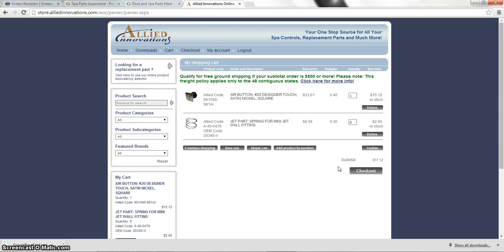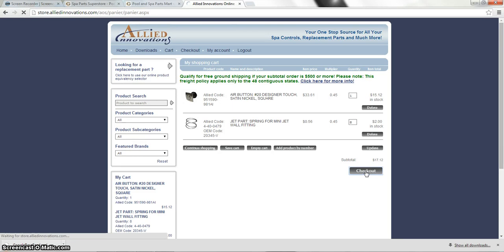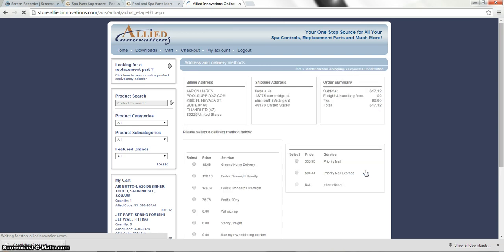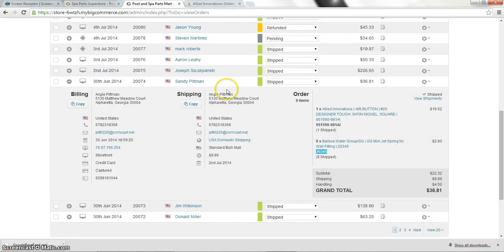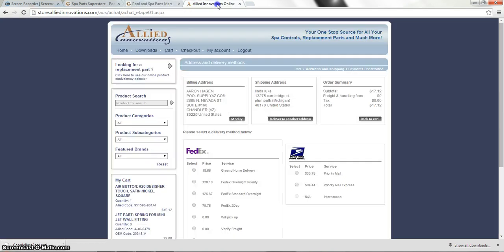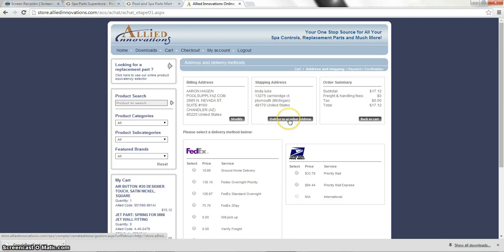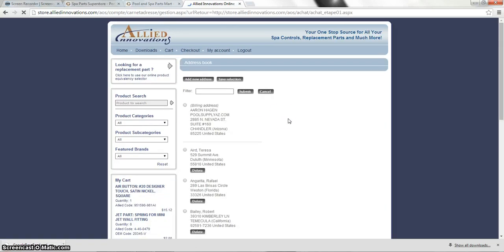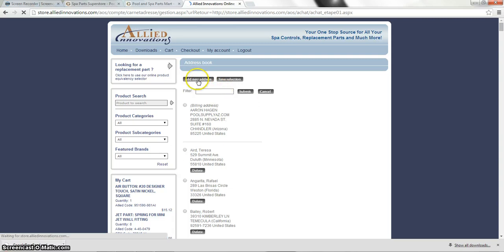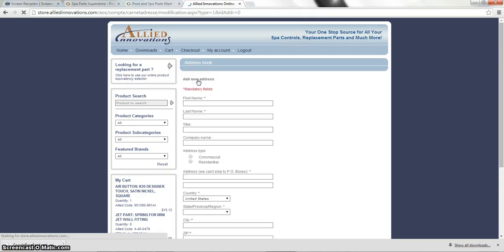From here we're going to go ahead and click checkout. And it tends to remember the last address of the shipping address. So we're going to actually click deliver to another address. And we're going to click add a new address.